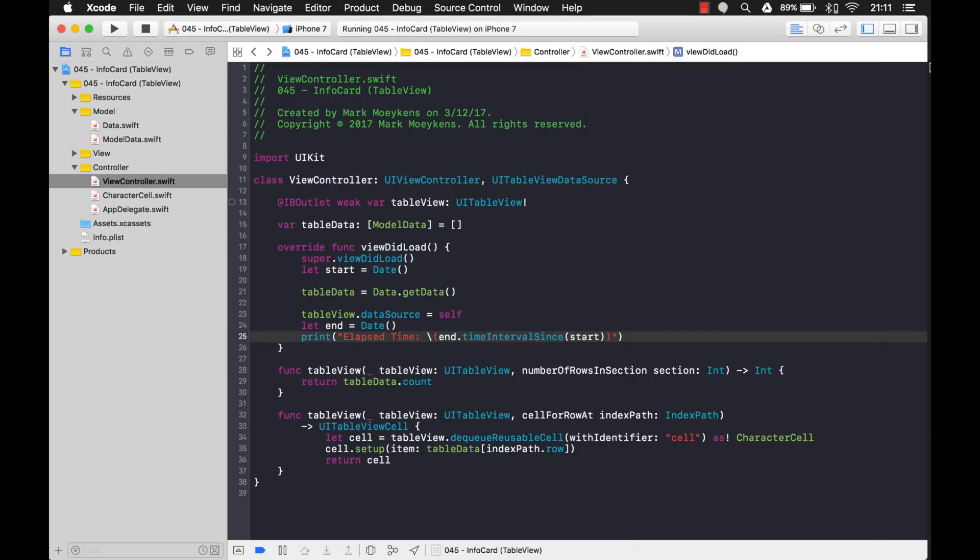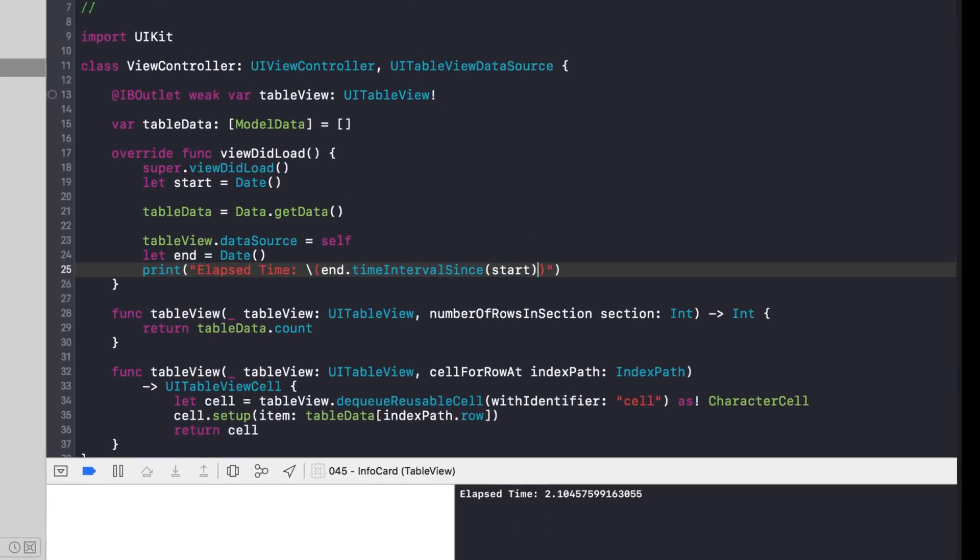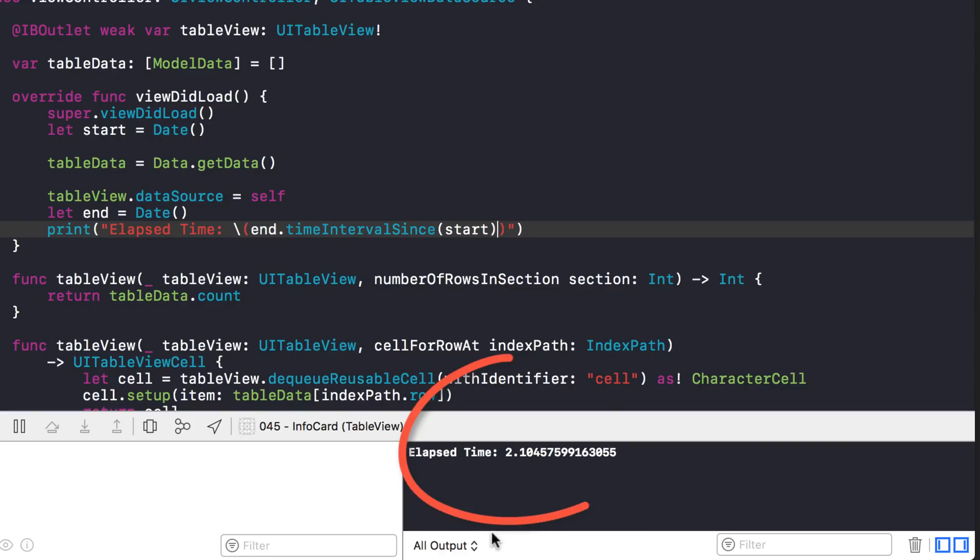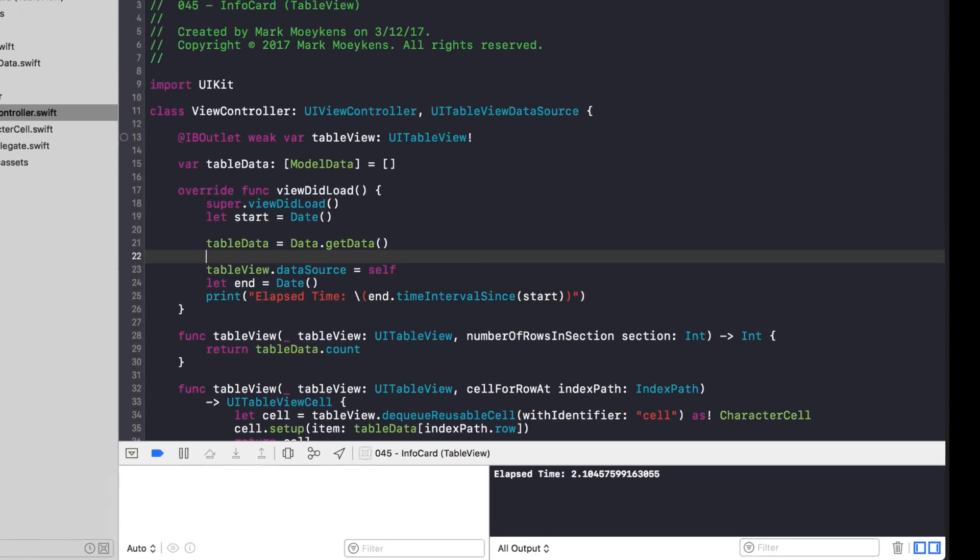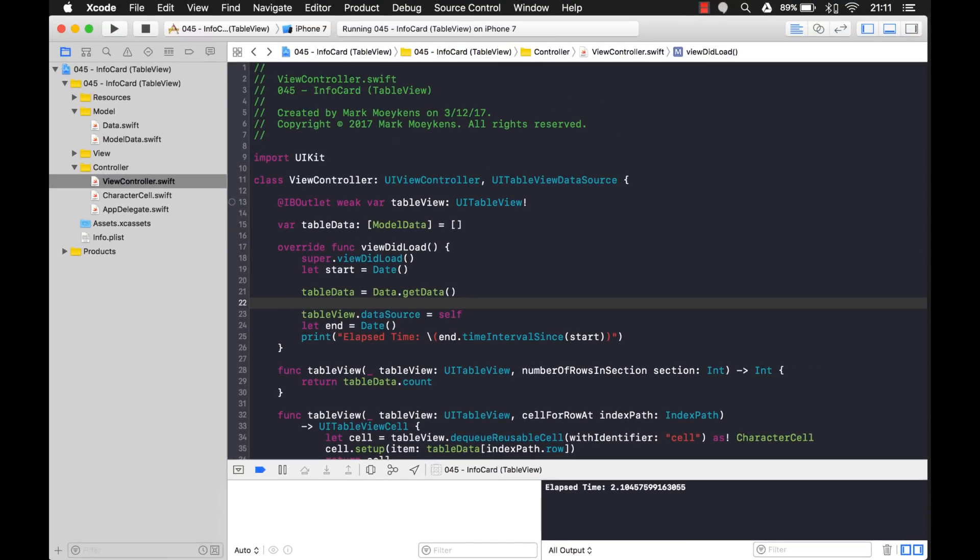Okay good. So let's take a look here. So it's taking 2 seconds, 2.1 seconds. Okay. So good to know. So let's try to speed that up.